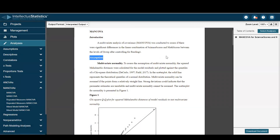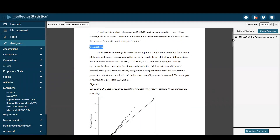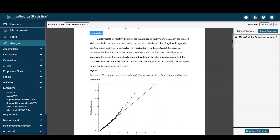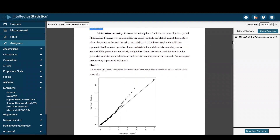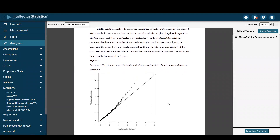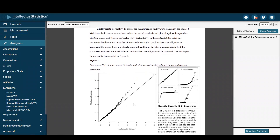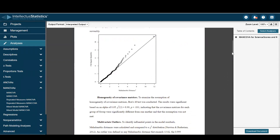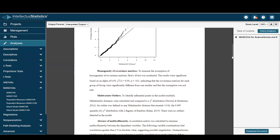Here we can see the assumptions. One is multivariate normality. You simply scroll over the QQ plot to see whether it looks normal or not. It doesn't look so terrific, but that's the plot of interest.